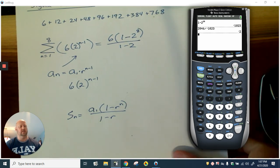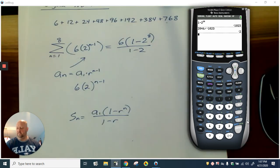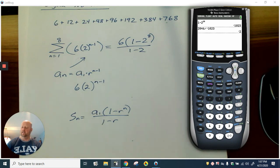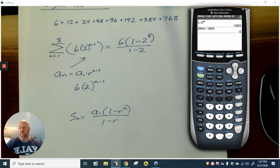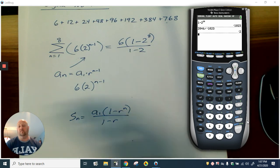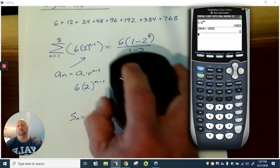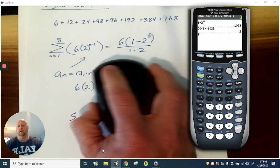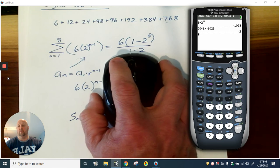These problems are very similar to the last section — the only real difference is you're using a different formula. Try a few problems, let me know how they go, and we'll go from there. I hope everything's going well, guys. Take care.